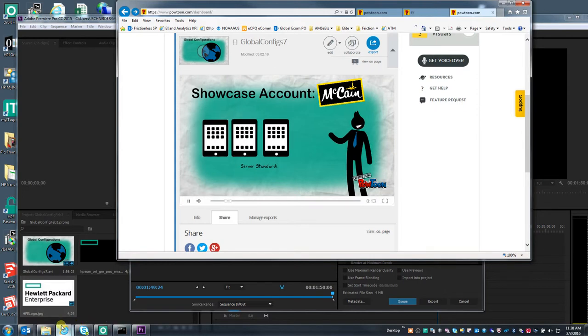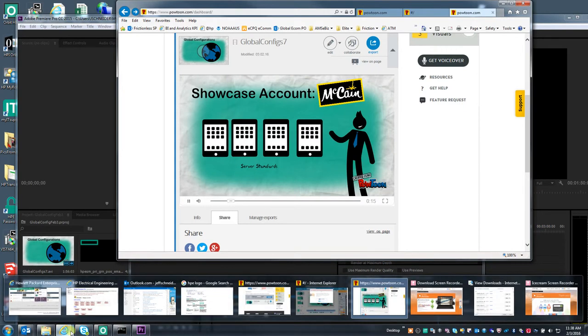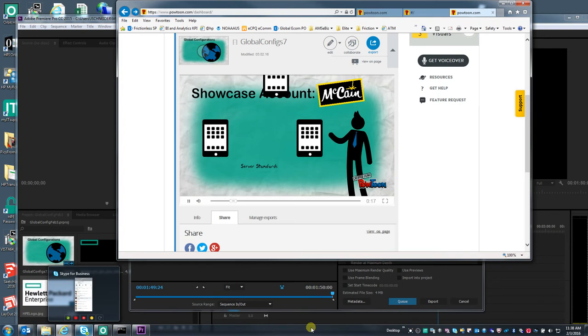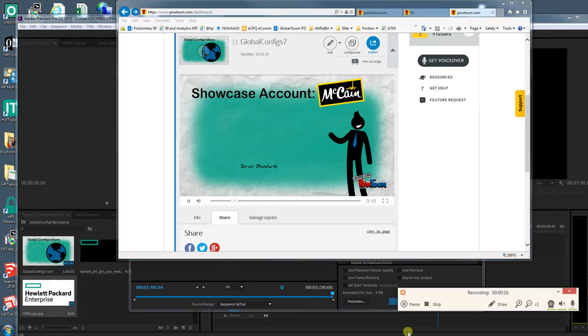The McCain account utilizes four standard configs across the world. In order to support the account using regional and local configs,